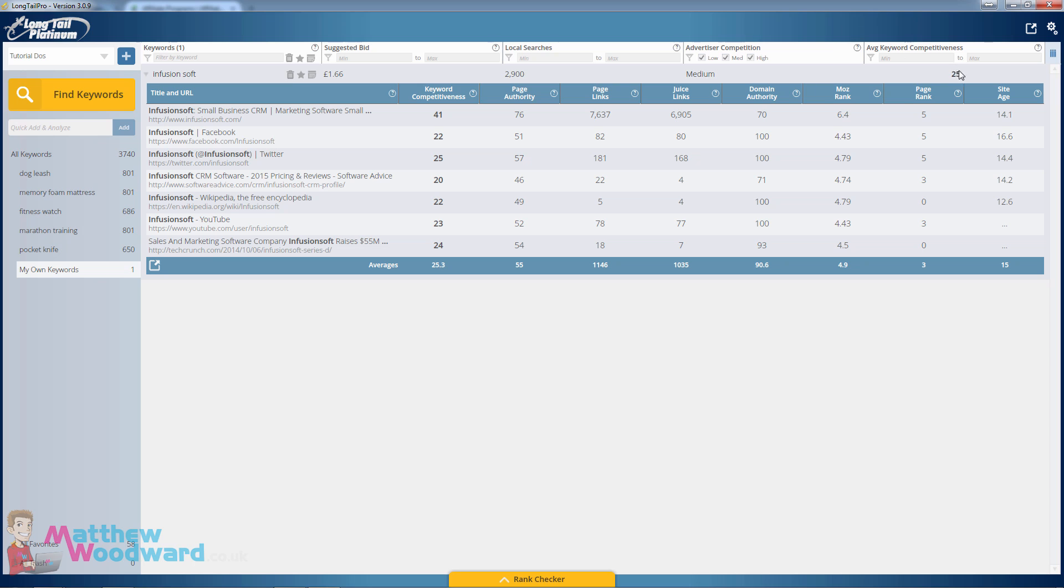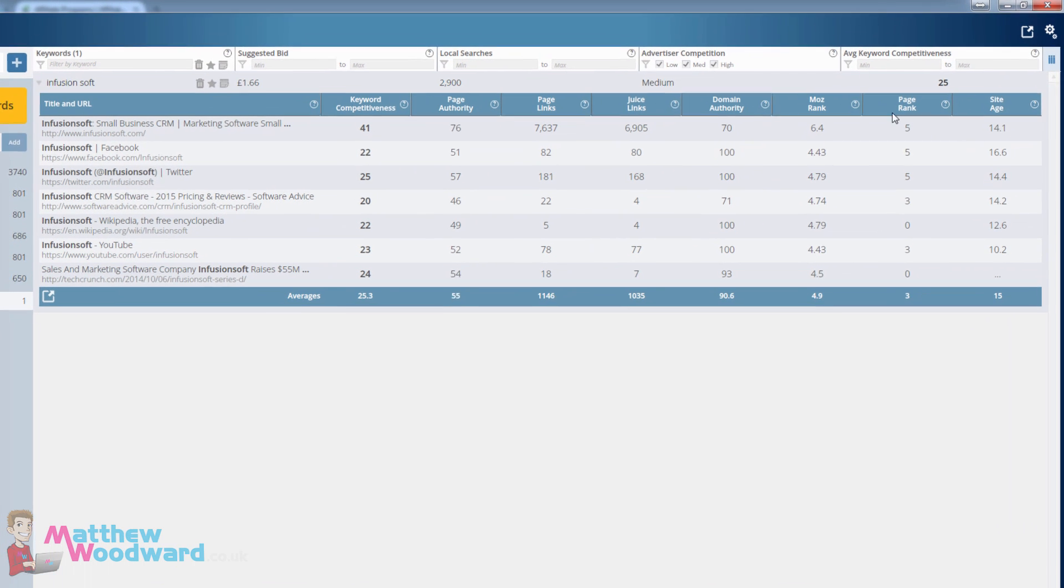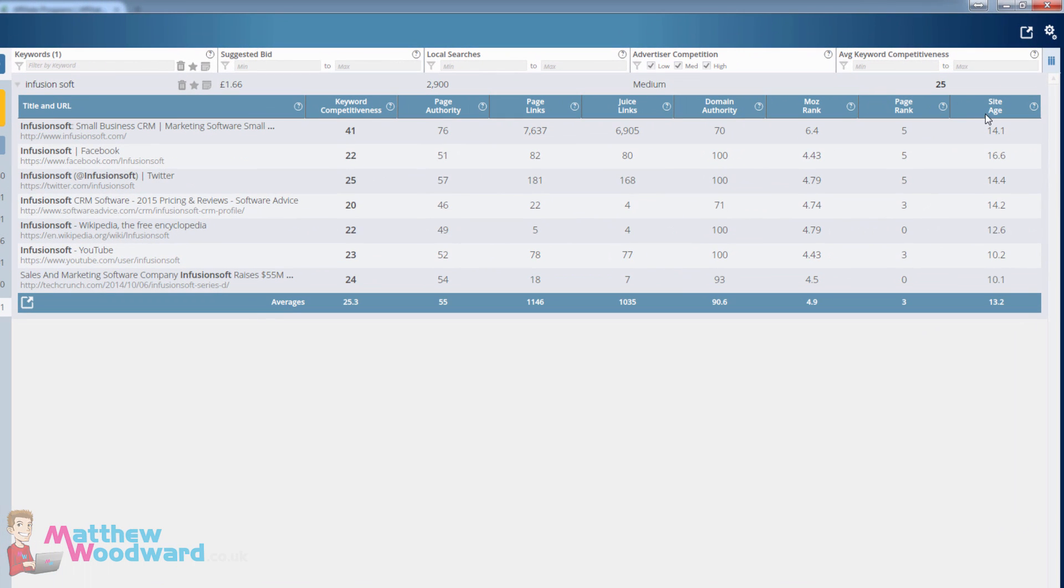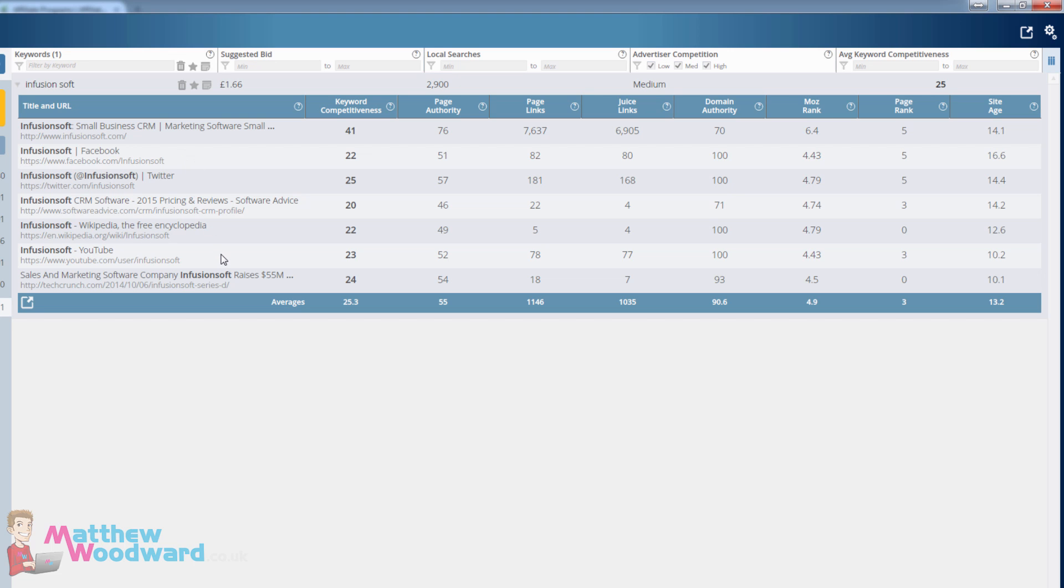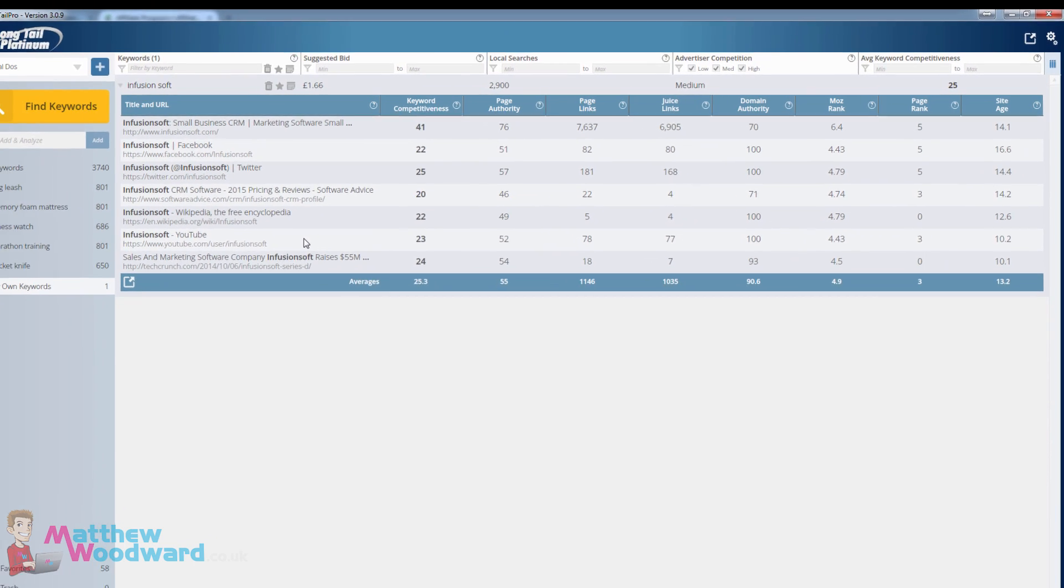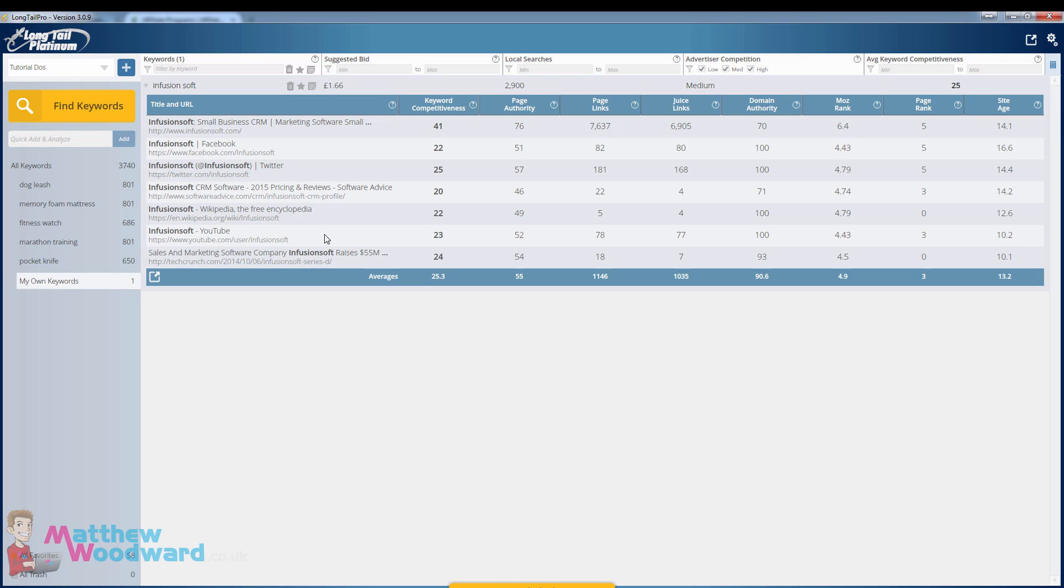Along the top here you will see the average keyword competitiveness is 25. Generally anything under 40 is pretty easy to rank for but the lower the number the better. In this example you can see the top search results are pretty much made up of social profiles. That makes it very easy to rank for. On top of that the Infusion Soft affiliate program pays $500 commission.